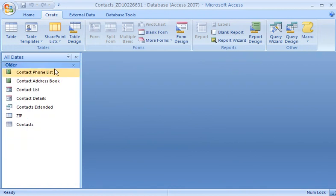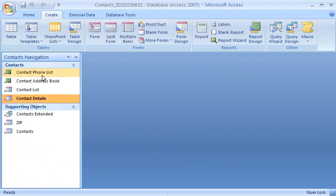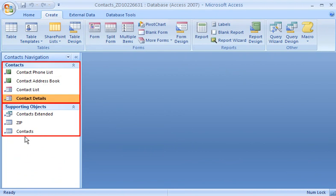I can also use the Navigation pane to create custom categories and groups. This database has a custom category named Contacts Navigation, which contains two groups. In the Contacts Navigation category, the Contacts group contains shortcuts to the forms and reports that I use to record or review contact information.